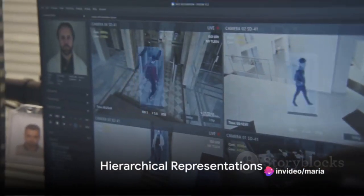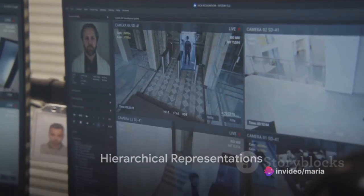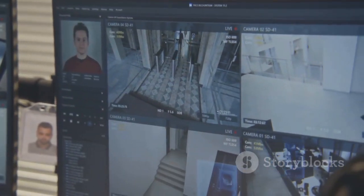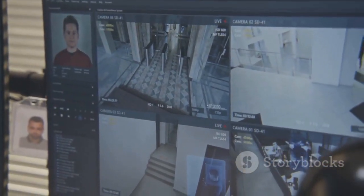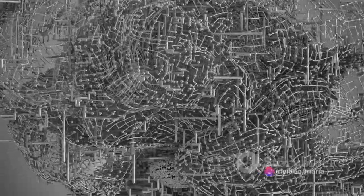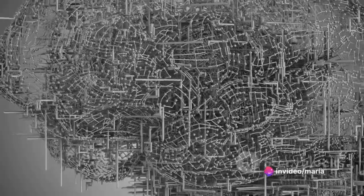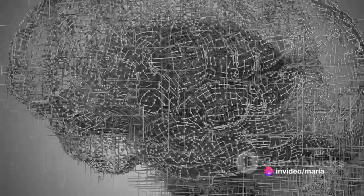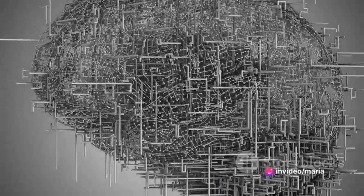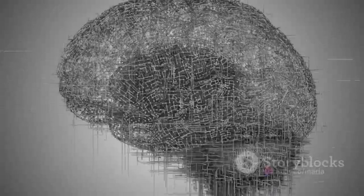One of the key characteristics of CNNs is their capacity to automatically learn hierarchical representations of data. Lower layers capture basic features and higher layers combine these basic features to represent more complex structures. For instance, in image recognition, the lower layers might detect edges and corners, the middle layers might recognize shapes or object parts, and the higher layers could identify entire objects or scenes.